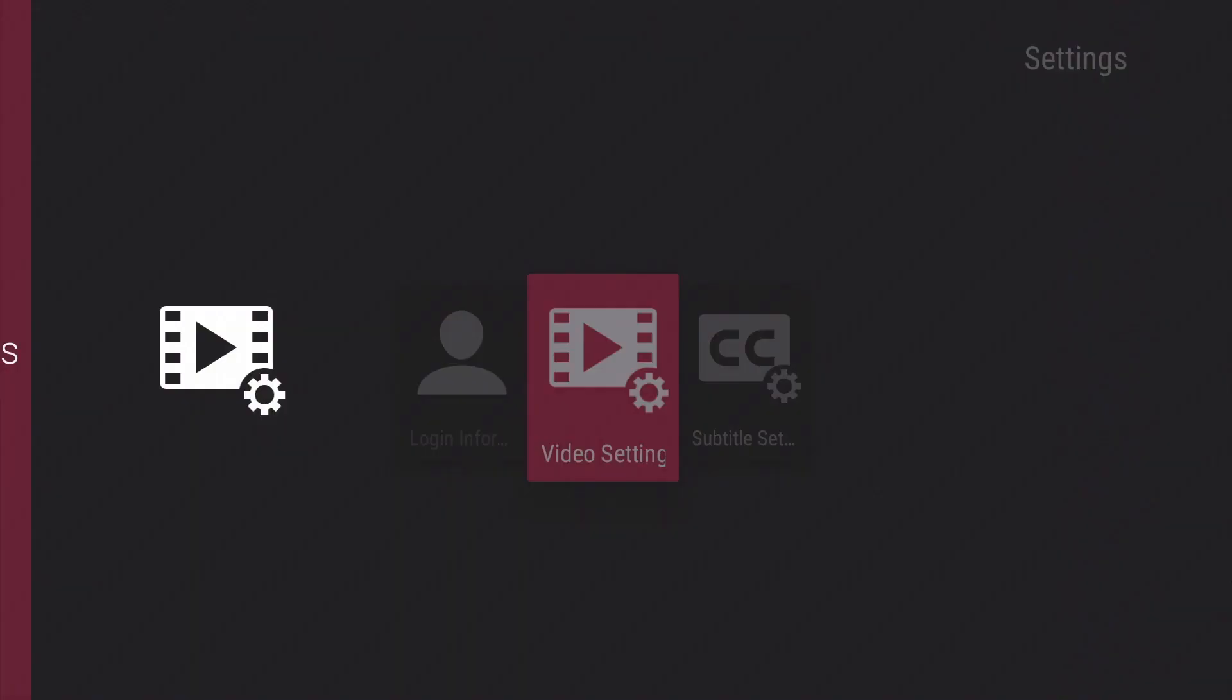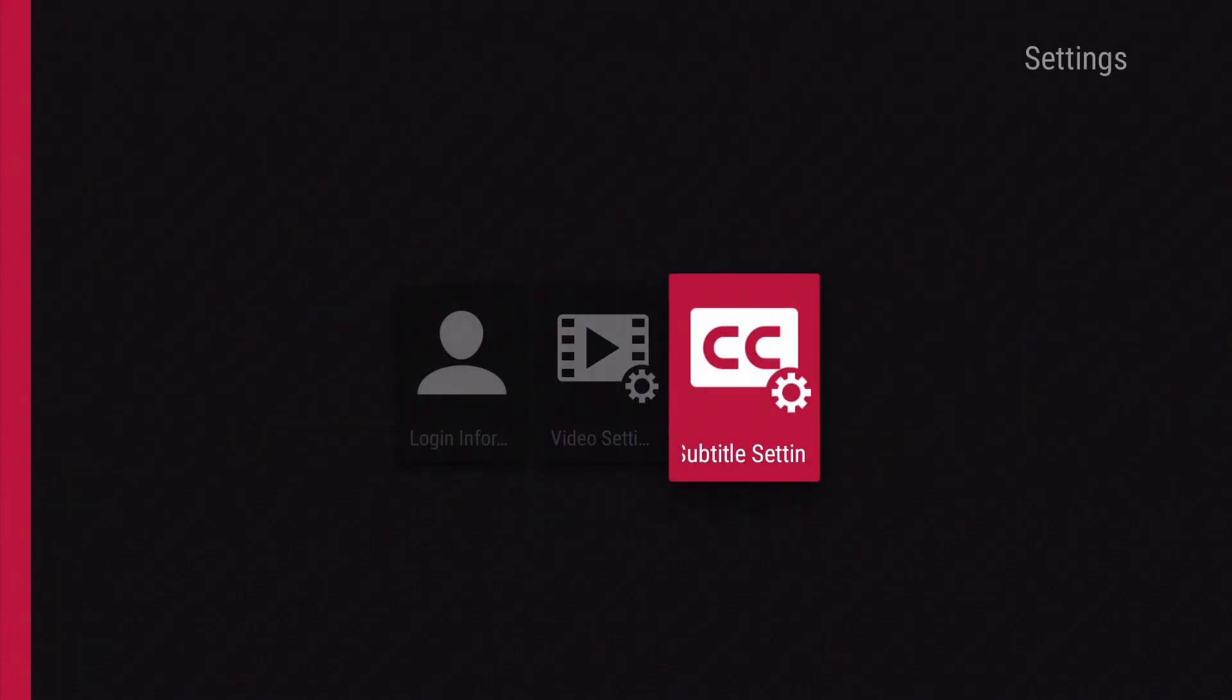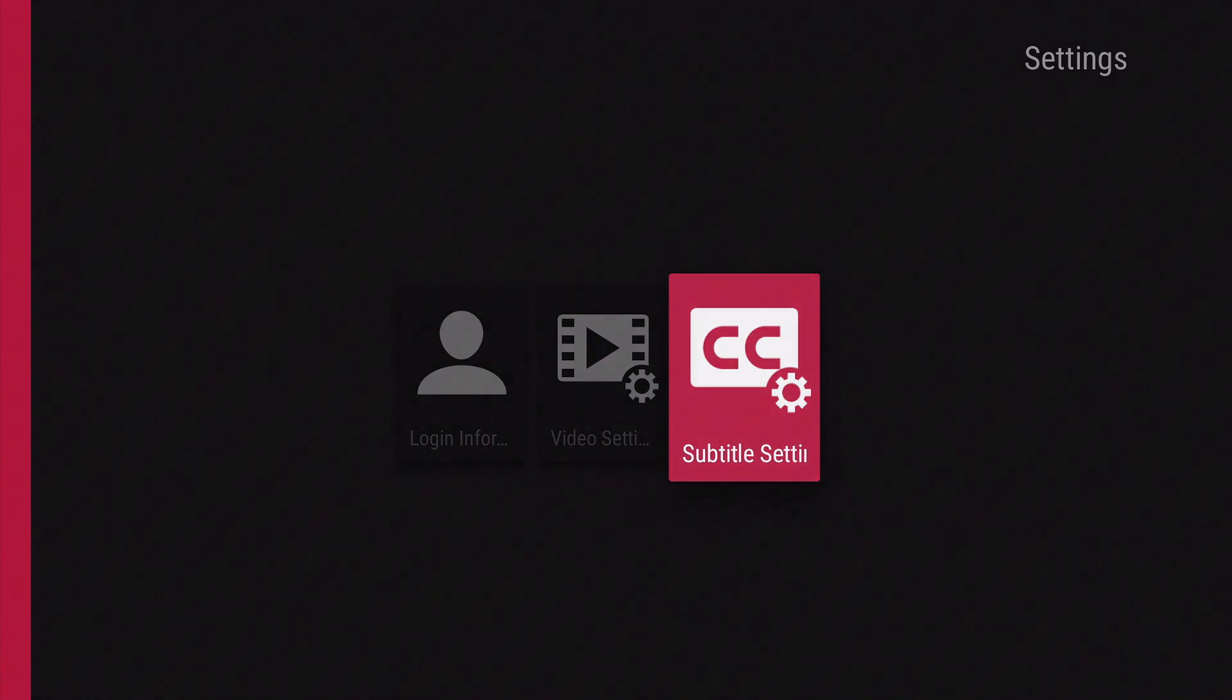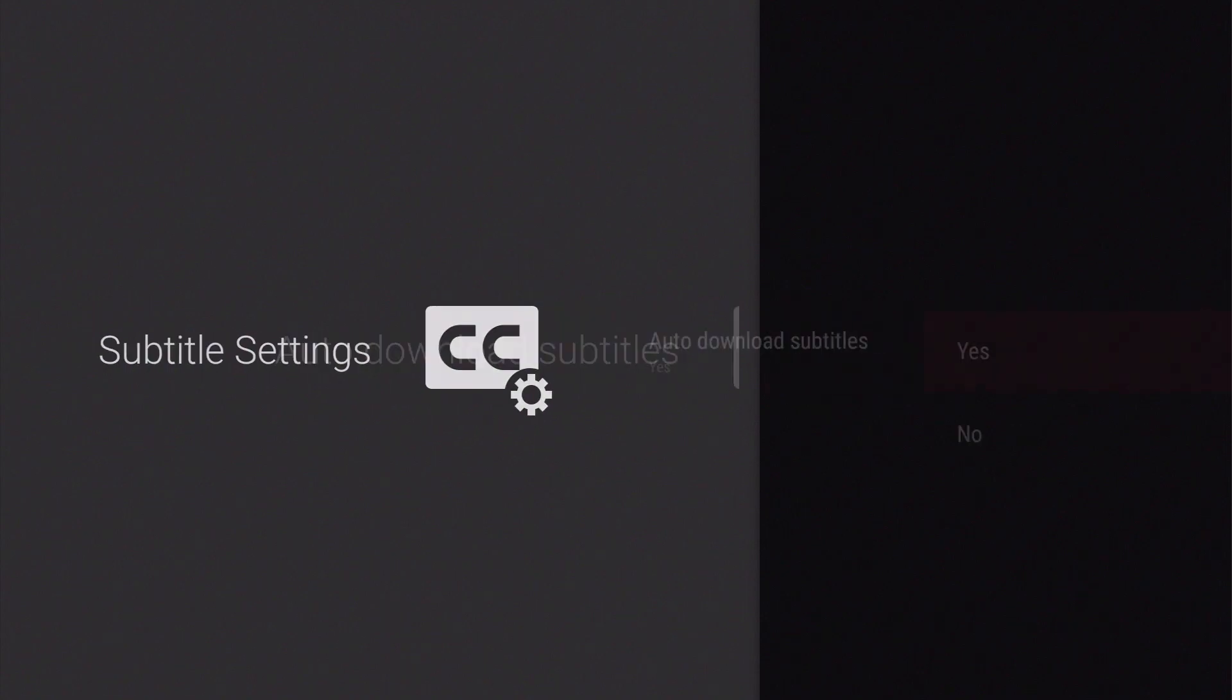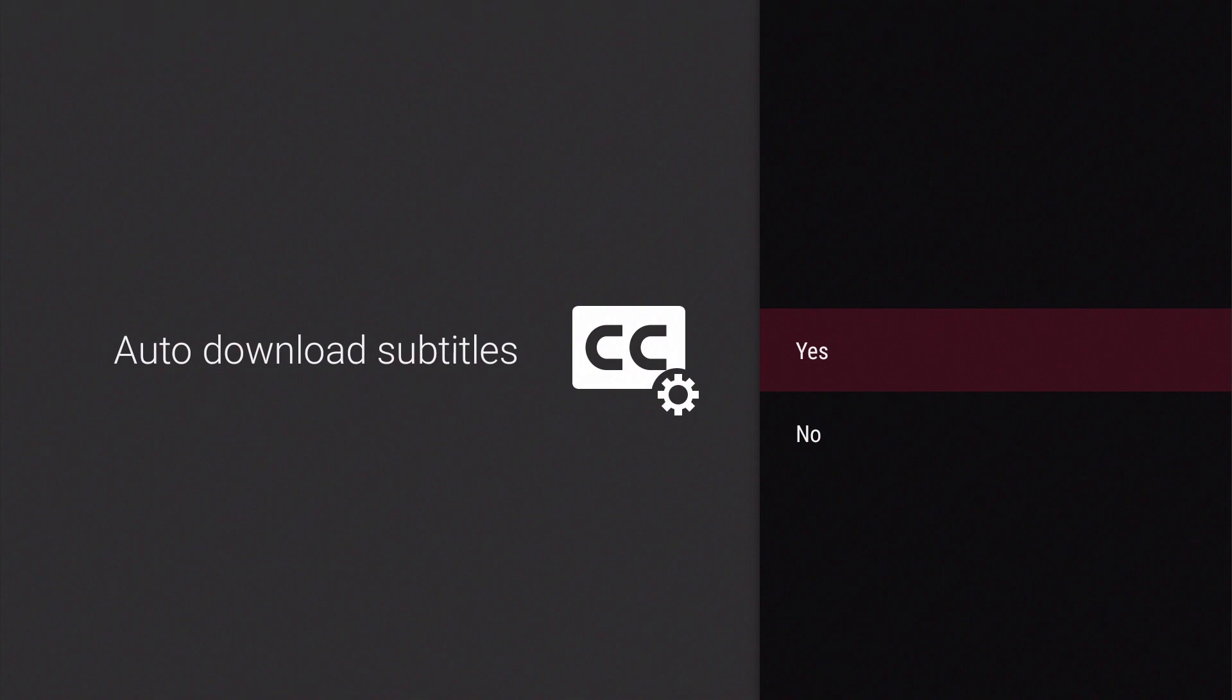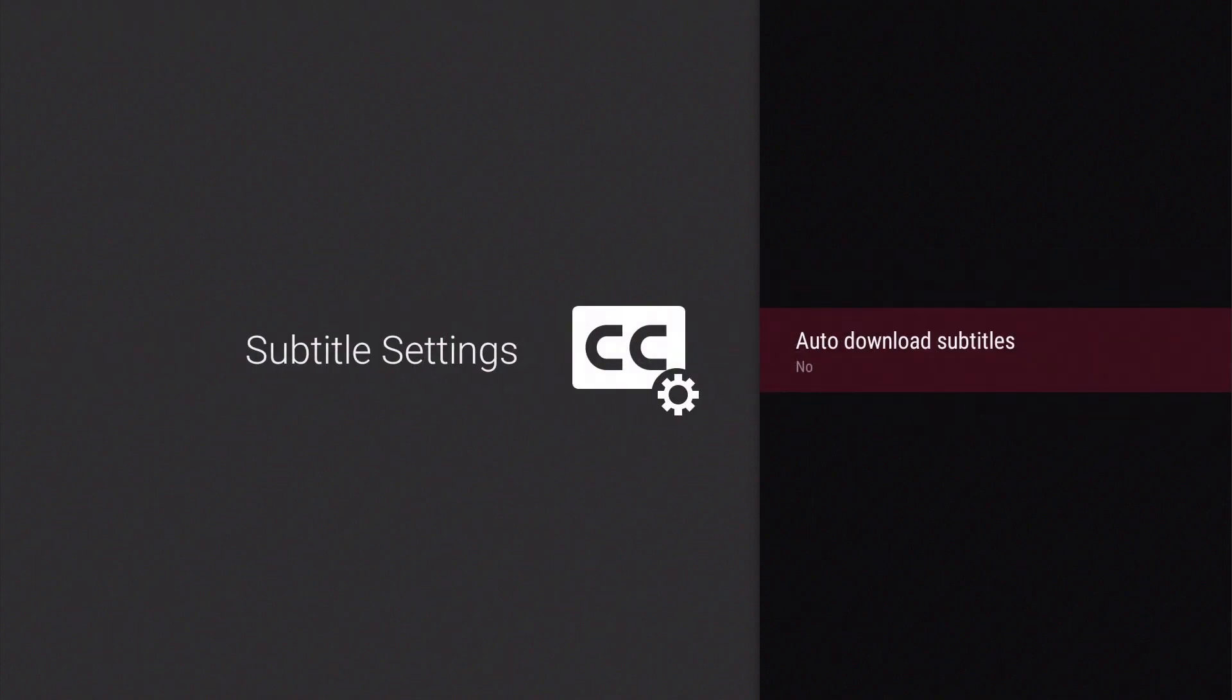Let's return to settings and take a look at subtitle settings. As you can see, auto-download subtitles is enabled by default. However, we found that with this setting enabled, our video content would try to automatically display subtitles whenever we try to play content through DS Video. So we've decided to disable auto-download subtitles.